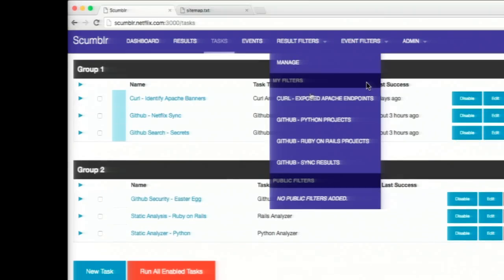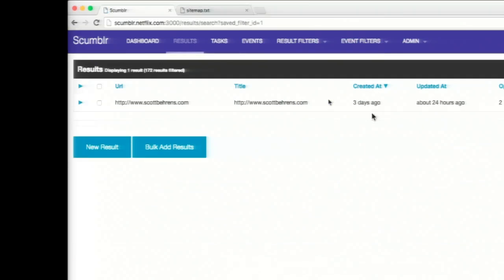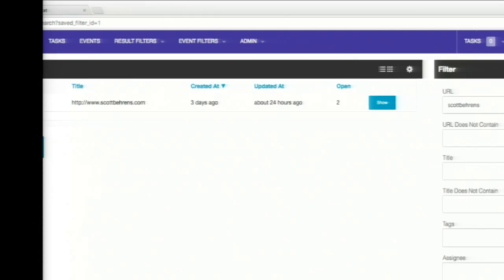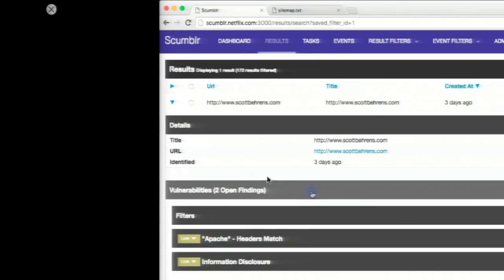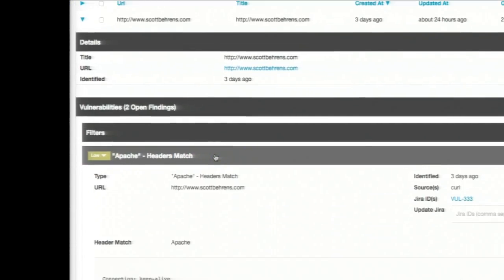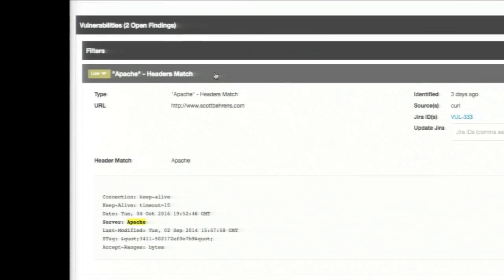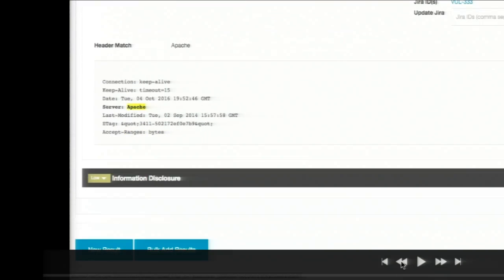We can also use result filters. Here's a result filter I created after running the 'identify Apache endpoints' task. Here's a site exposing an Apache banner — it's created a vulnerability object. In the vulnerability object, we're enriched with a lot of data including the source. We have vulnerability deduplication — if we're using static analyzers, we deduplicate vulnerabilities and list multiple sources for the same vulnerability, similar to how ThreadFix and similar products work. We also show where the match occurred and provide a code sample around that match.